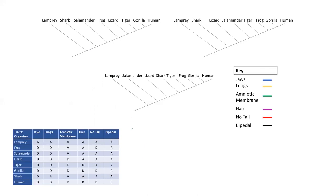We're going to start with the trait of jaws first. Our outgroup, the lamprey, does not have a jaw, so this is going to represent the ancestral characteristic. The lamprey is representing this ancestor down here. Jaws evolved after lamprey — lampreys are the outgroup and they do not have jaws.